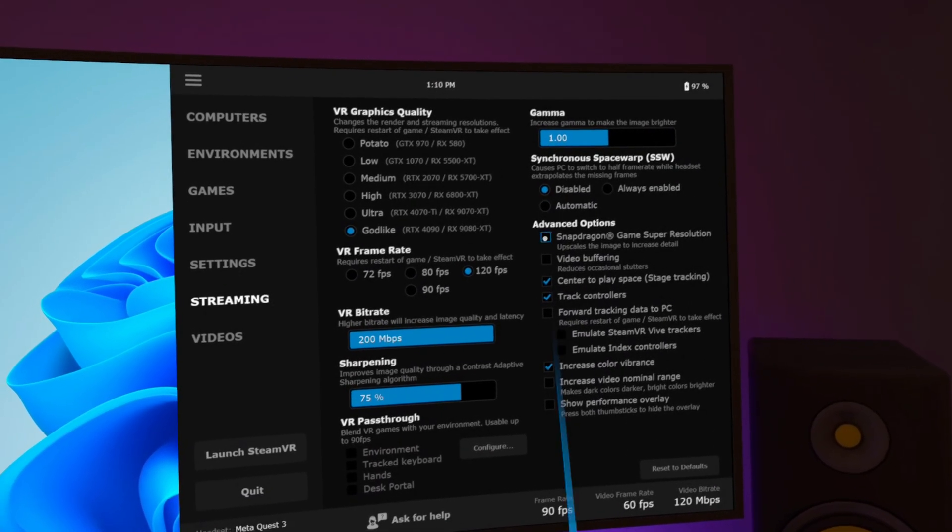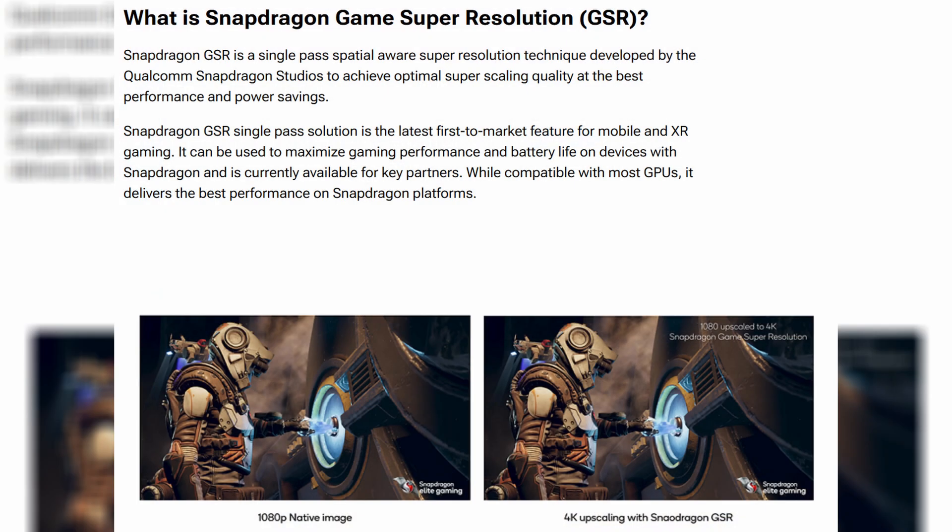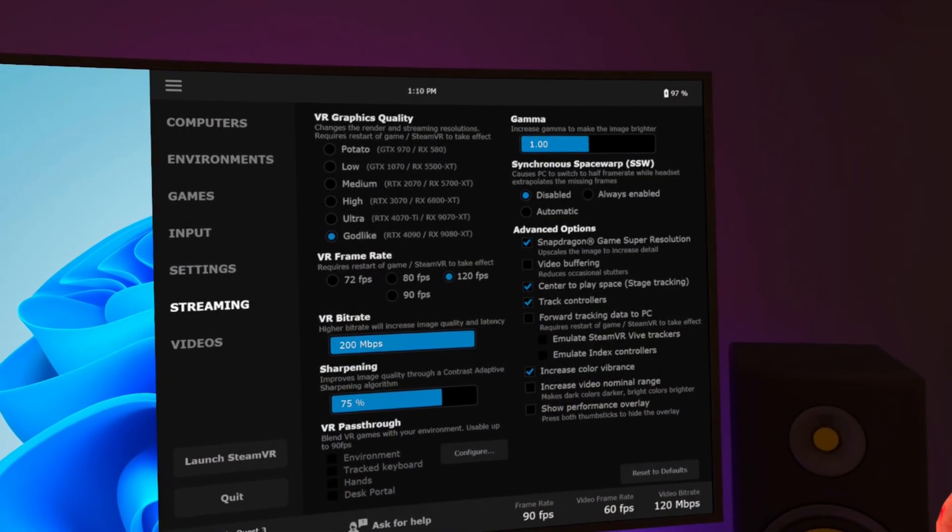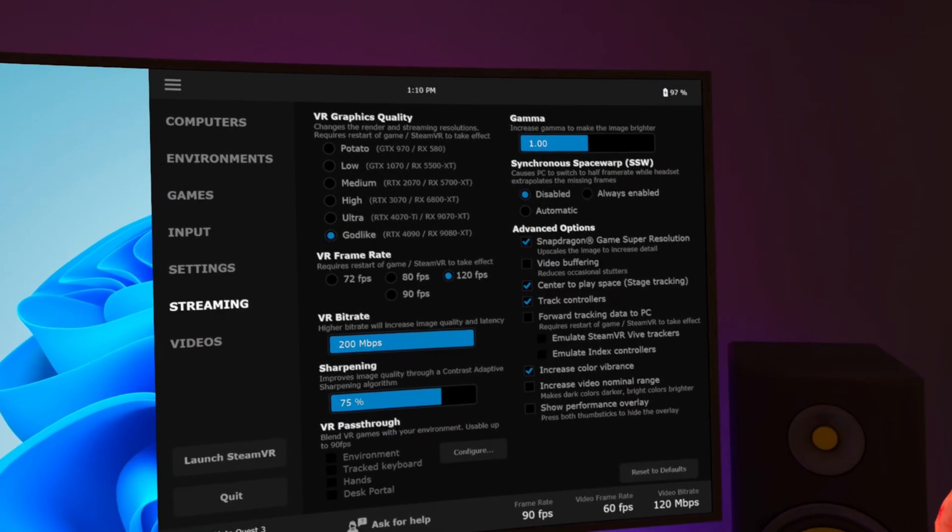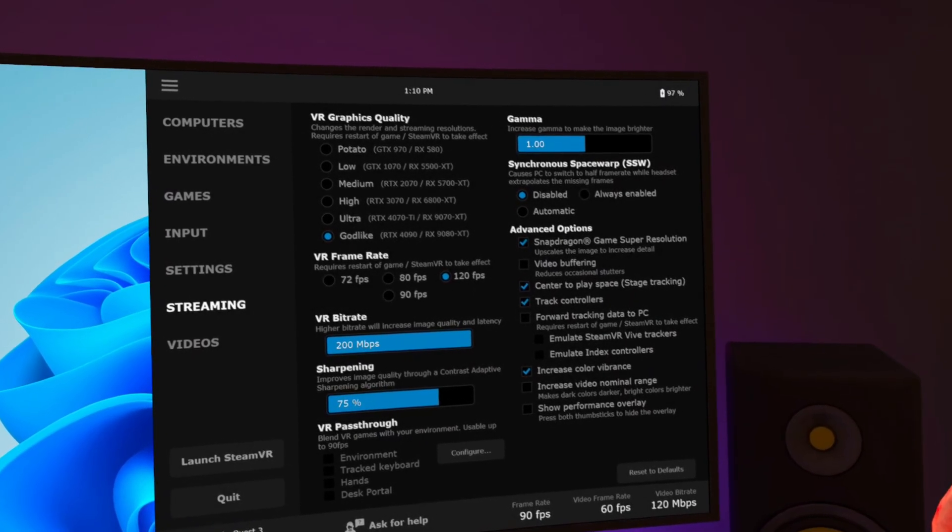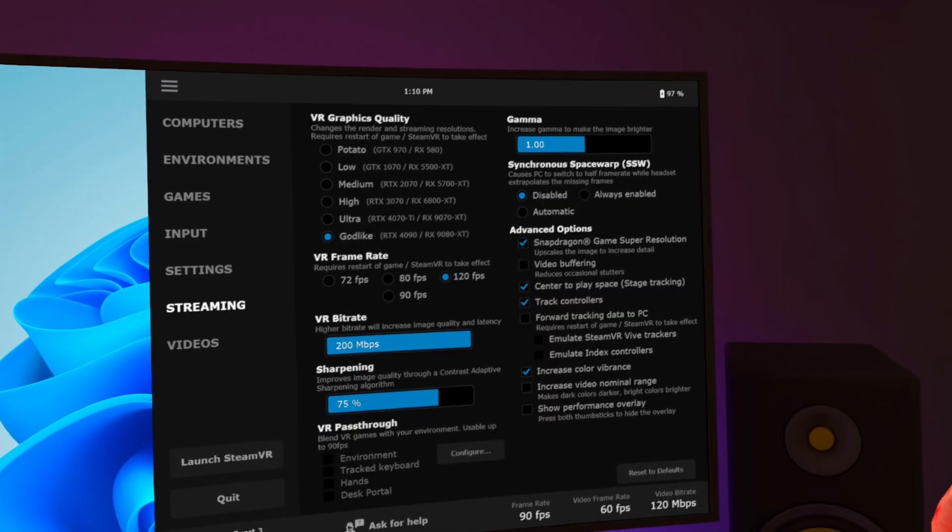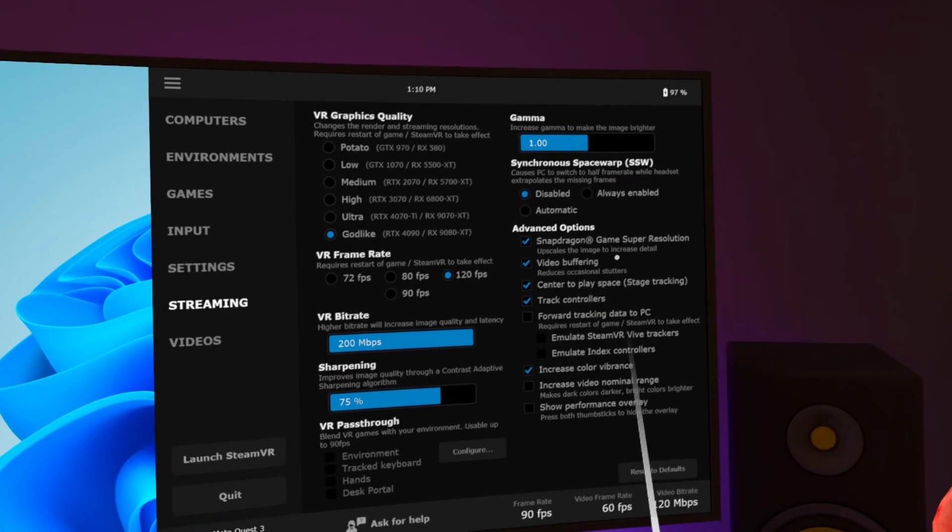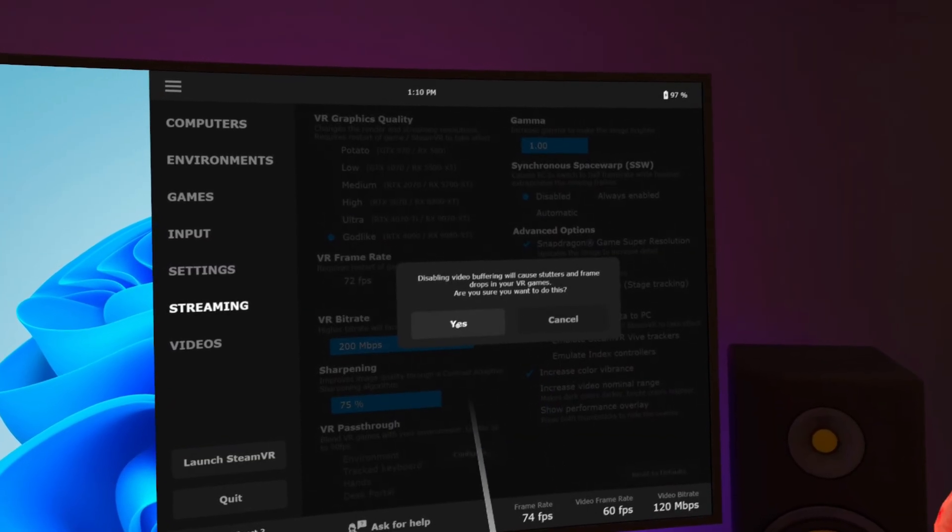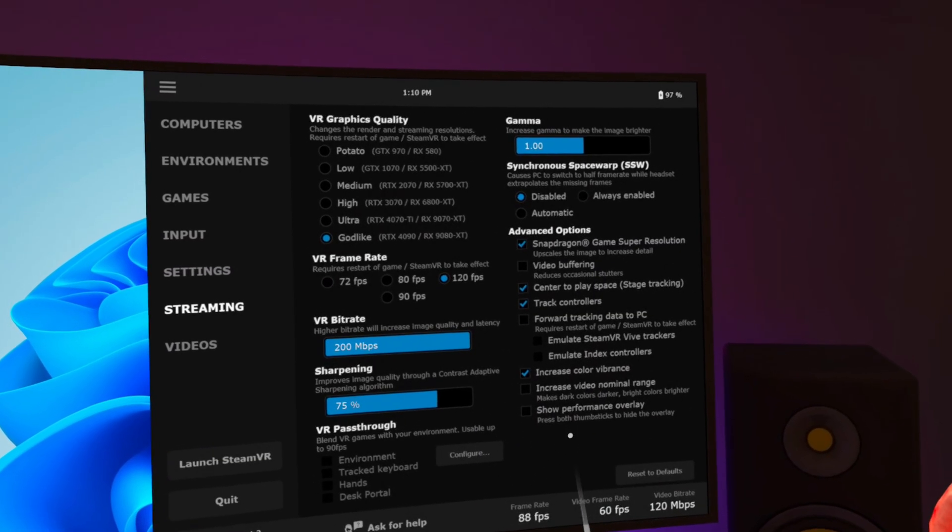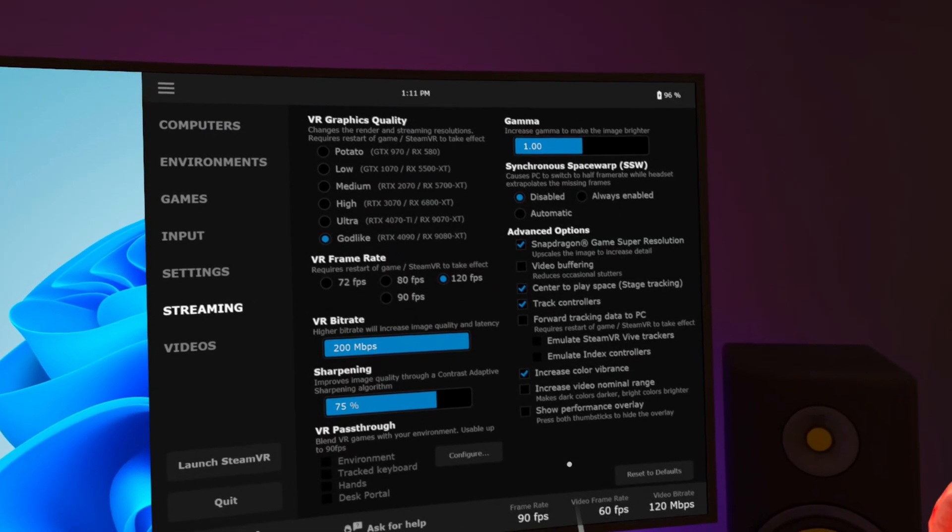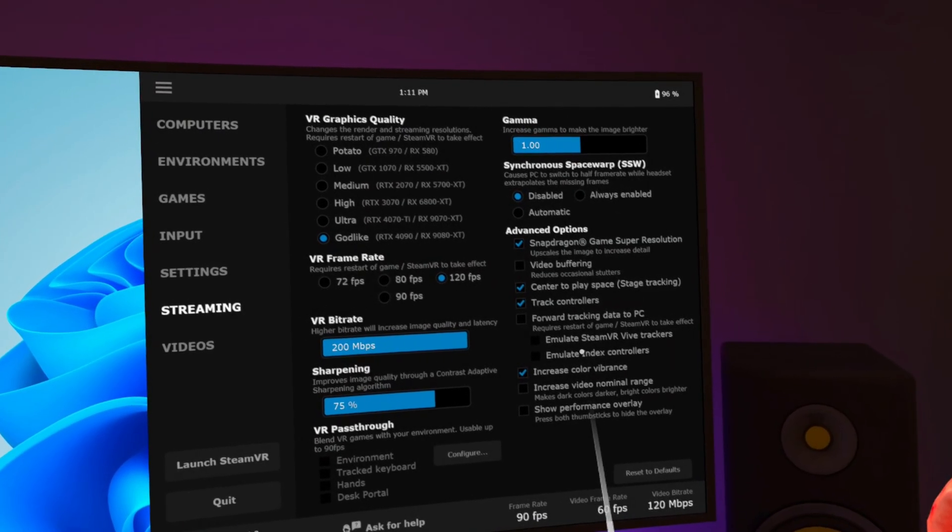Snapdragon game super resolution. What is it? Snapdragon GSR is a single pass spatial aware super resolution technique developed by the Qualcomm Snapdragon Studios to achieve optimal super scaling quality at the best performance and power savings. Now, that's a direct quote from Qualcomm and it's a no-brainer. The Qualcomm XR2 chip in your headset has this feature built in and does not affect performance in any way so you may as well use it. Video buffering. If you are getting micro stutters you can tick this box but it does add a modicum of latency. I prefer not to use it as my setup is optimised for wireless streaming but it is another tool available to you if you have that specific problem.